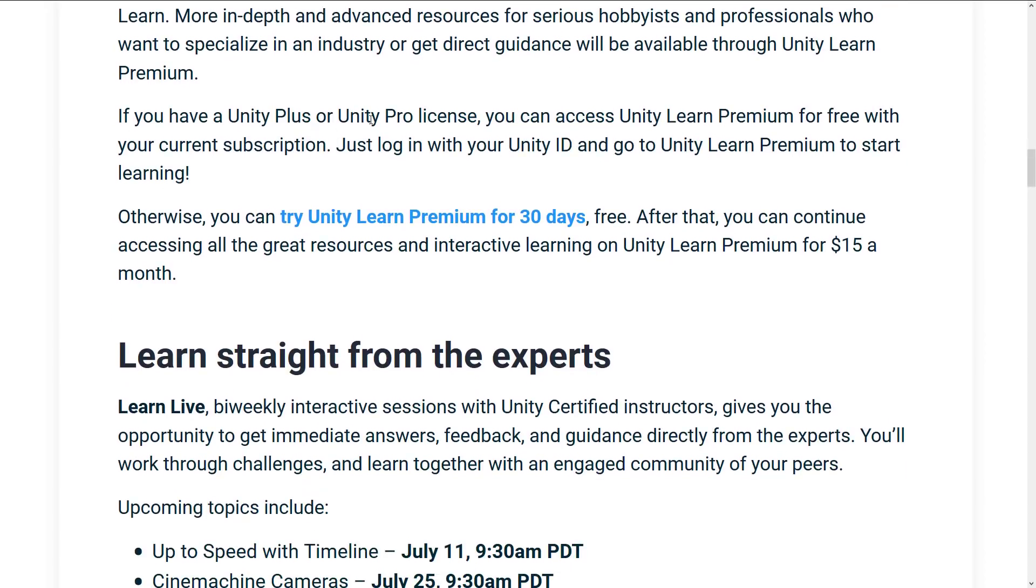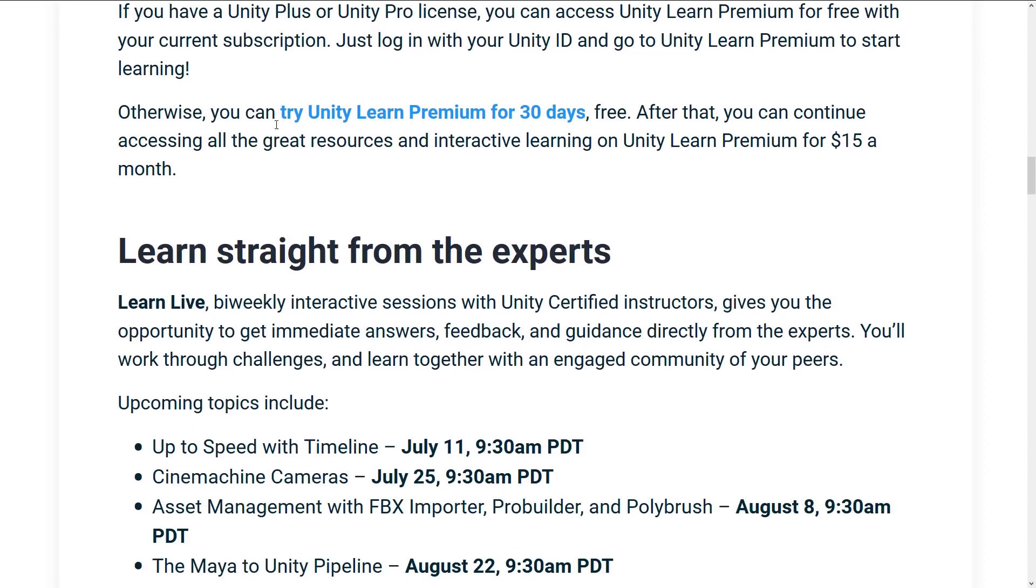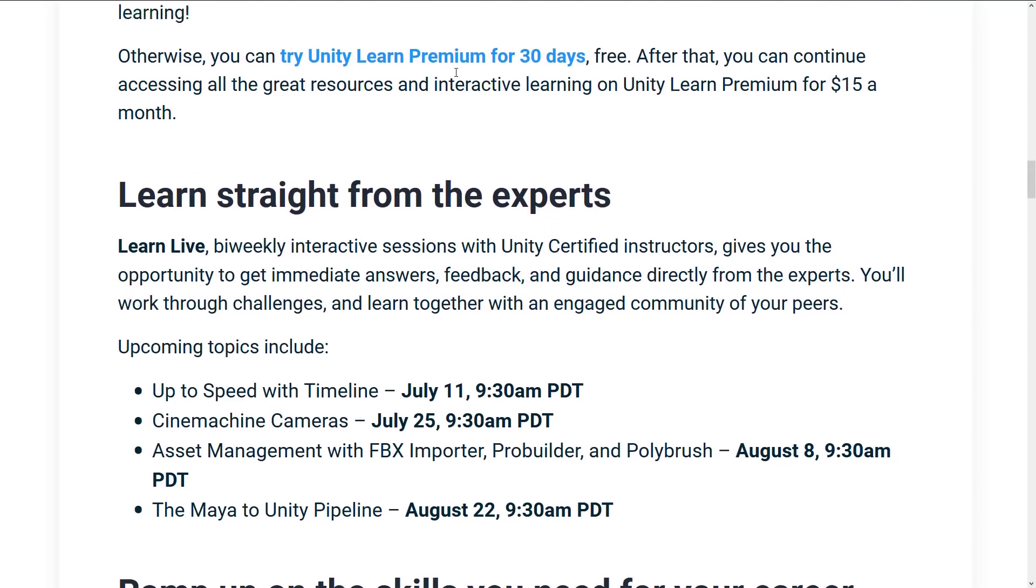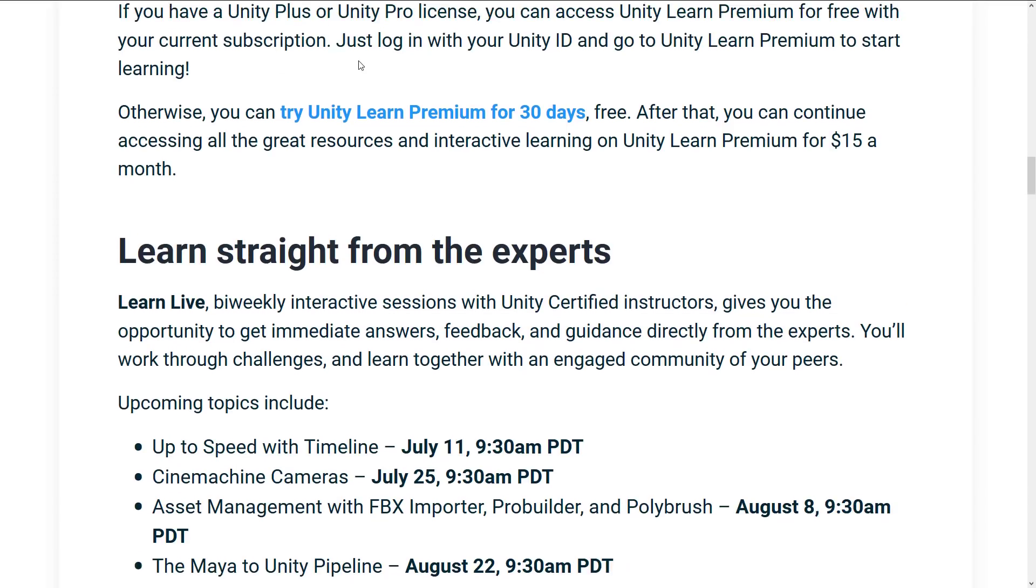I maintain the free courses, projects, and tutorials on Unity Learn. More in-depth and advanced resources for serious hobbyists and professionals who want to specialize in an industry or get direct guidance will be available through Unity Learn Premium. So it looks like the introductory stuff is free, the more advanced and intermediate stuff is going to be under the Unity Learn Premium price tag. If you have a Unity Plus or Unity Pro license, you can access Unity Learn Premium for free with your current subscription. So it definitely does add more value to those people, which is a good thing.